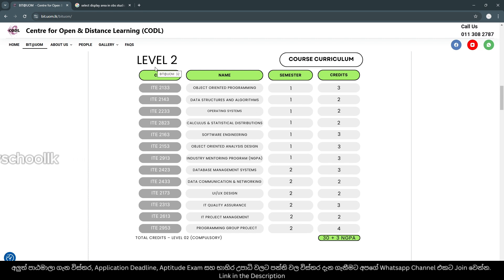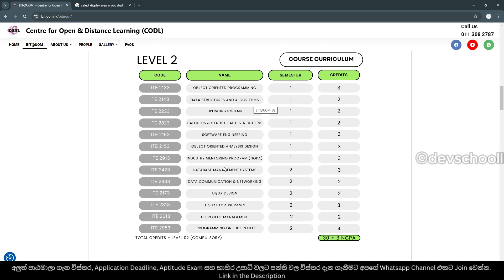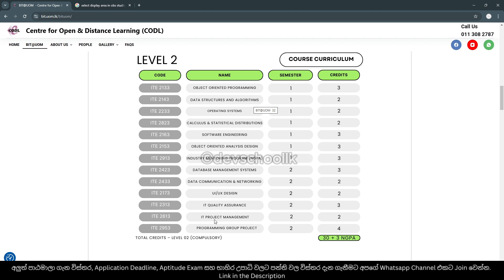Semester 2, second year: Object-Oriented Programming, Data Structures and Algorithms, Operating Systems, Calculus and Statistical Distributions, Software Engineering, Object-Oriented Analysis and Design, Industry Mentoring Program, Database Management Systems, Data Communication and Networking, UI/UX Design, IT Quality Assurance, IT Project Management, and Programming Growth Project.